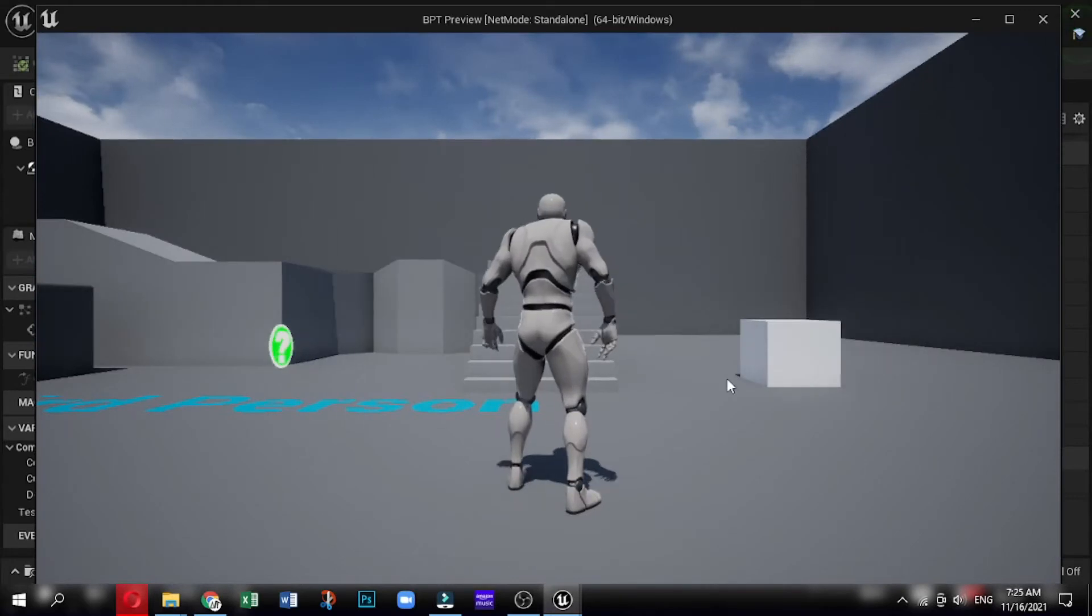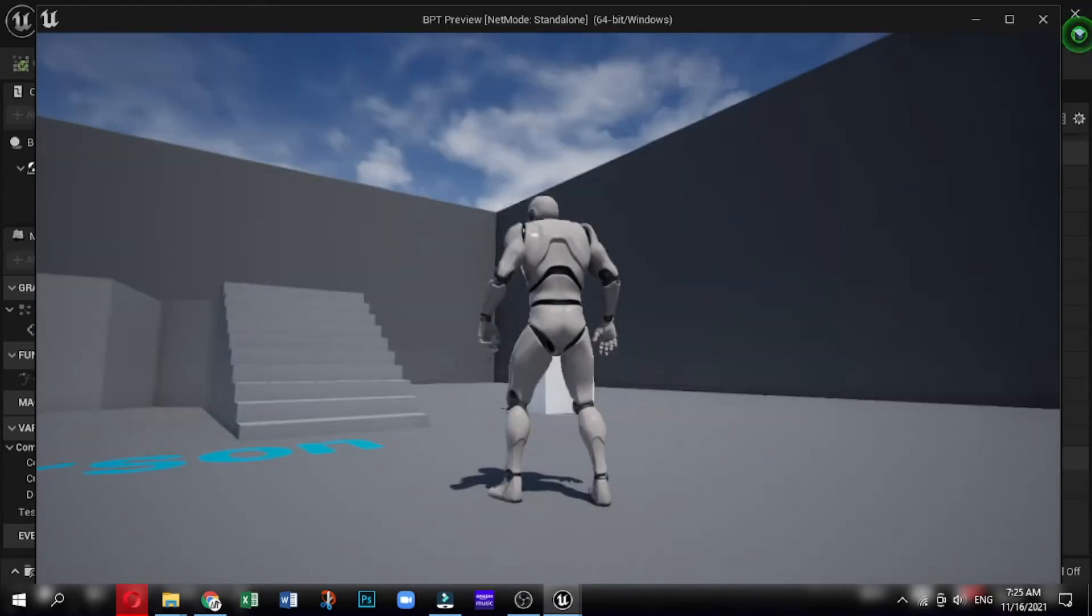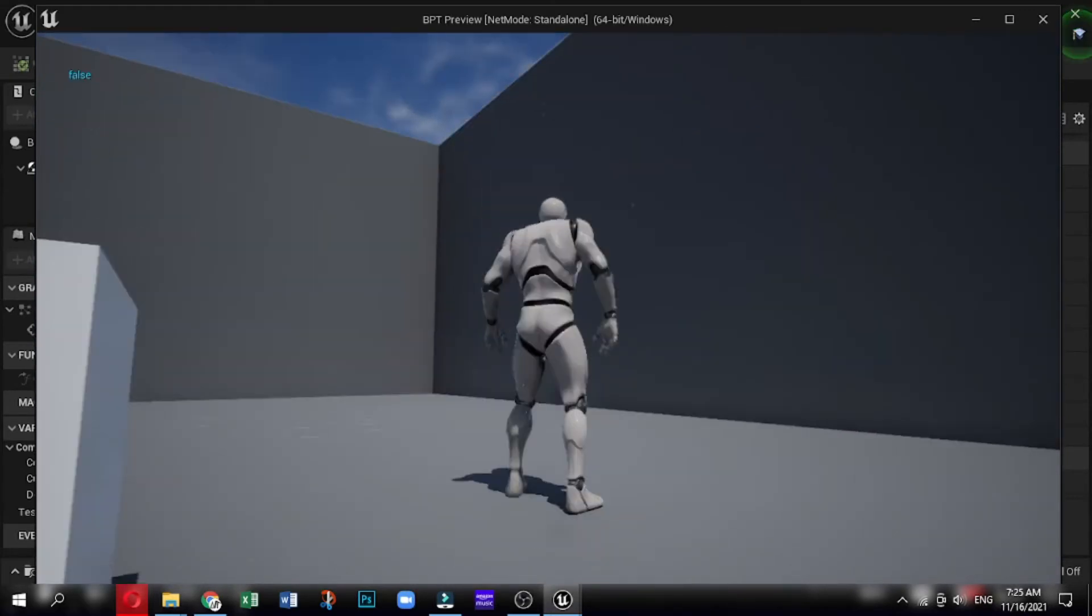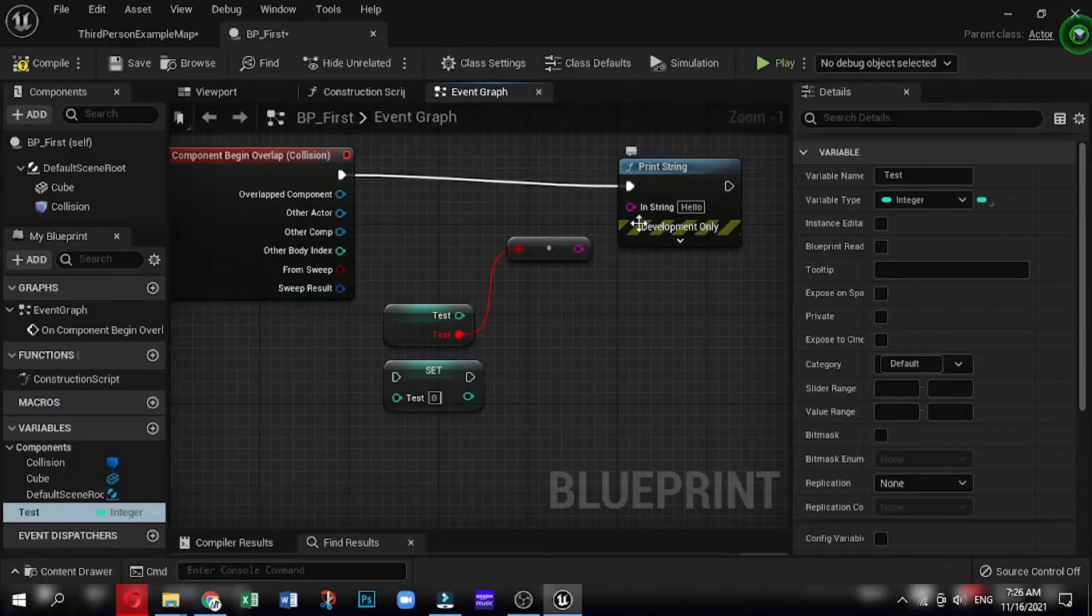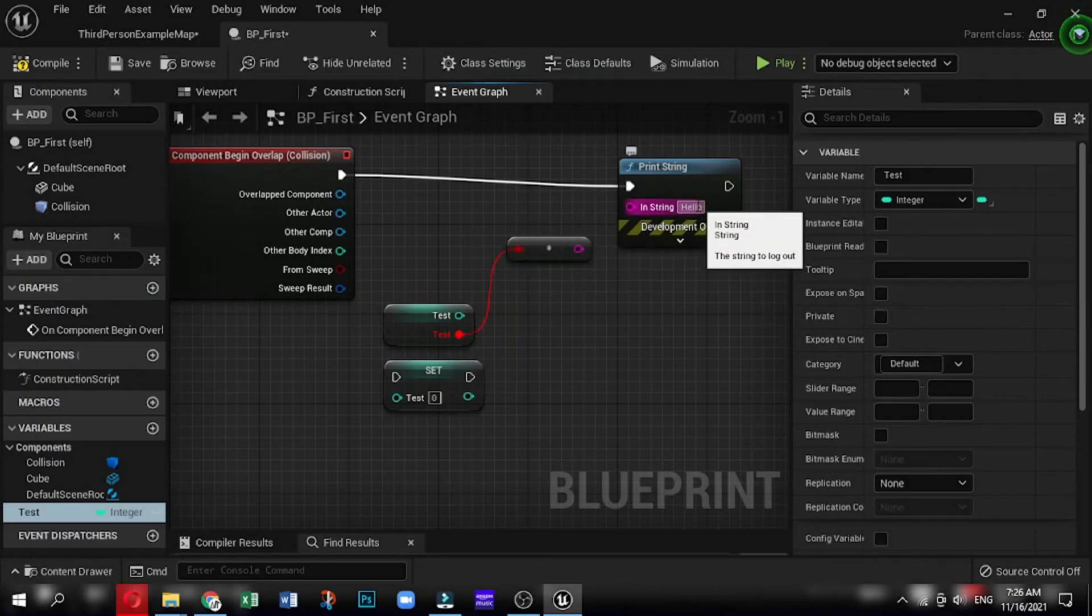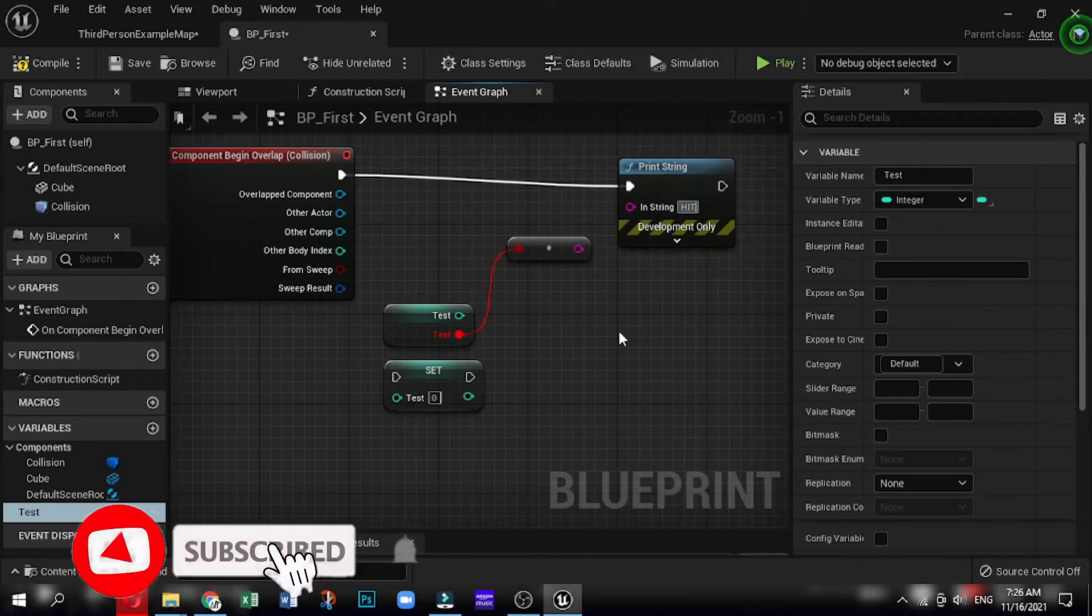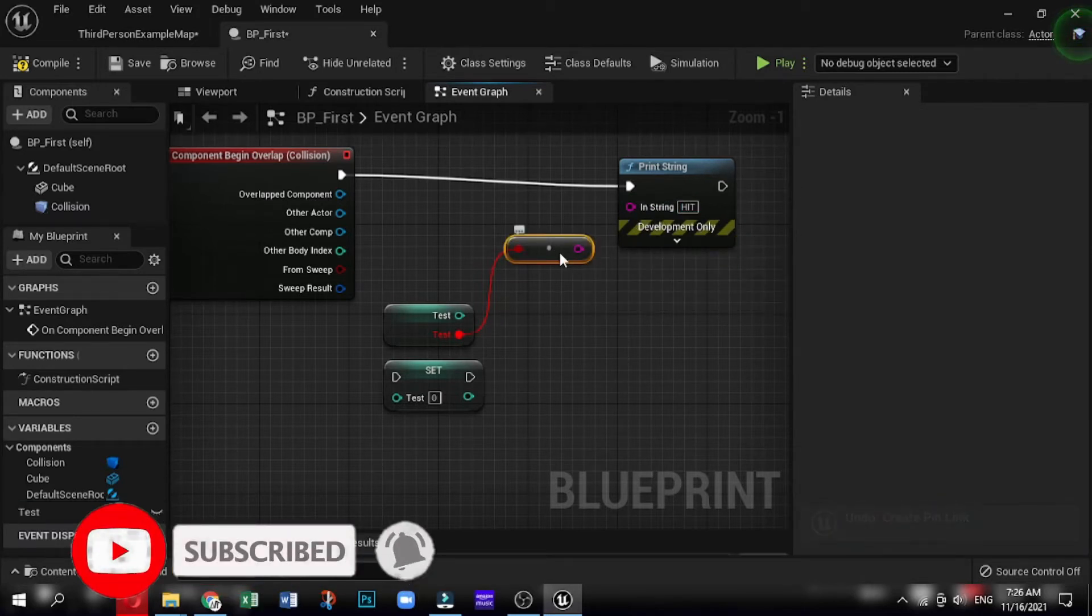And you might want to do this for stuff like doors or whatever you want to do, where it can only be triggered once. You might use a boolean value to do that. You can use the branch node. Now change the text in string as hit, instead of hello, and press play.